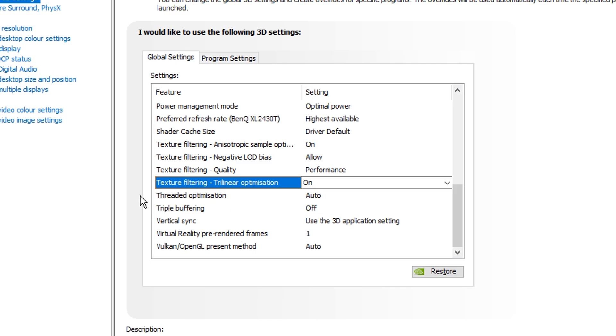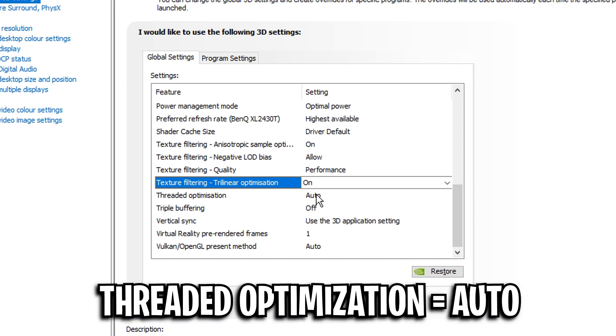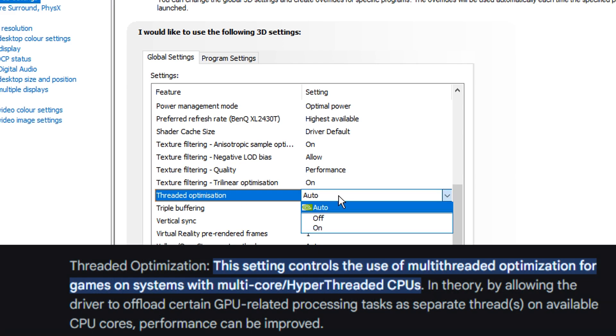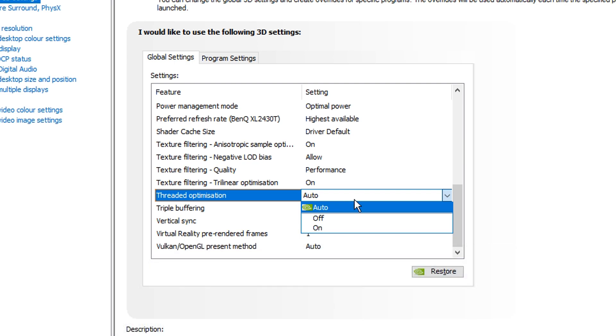Moving on from that we've got threaded optimization. I recommend having this one on auto as it'll actually check your CPU cores and determine if it should be on or off automatically. So make sure it's set to auto.